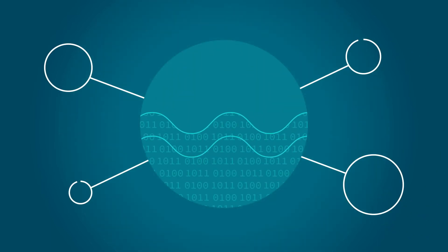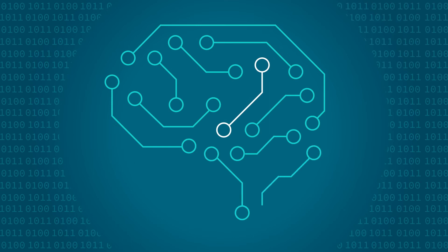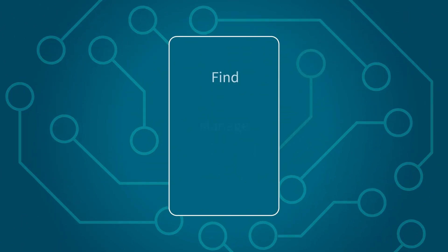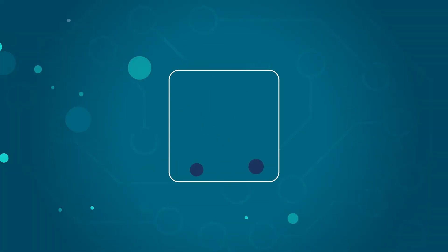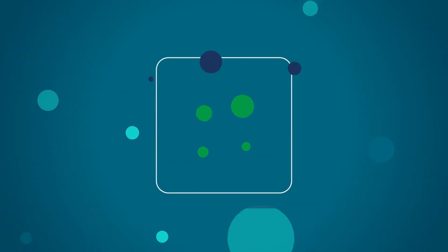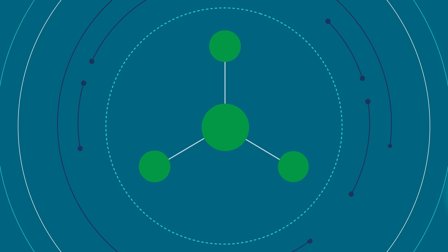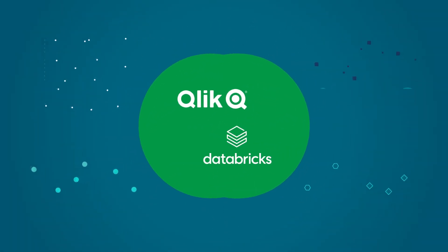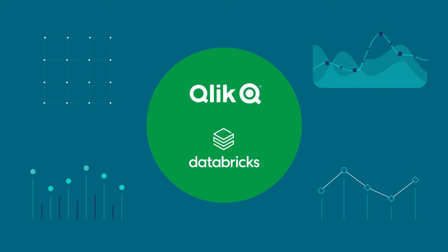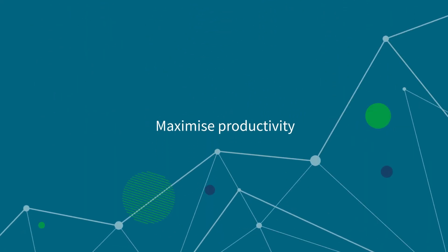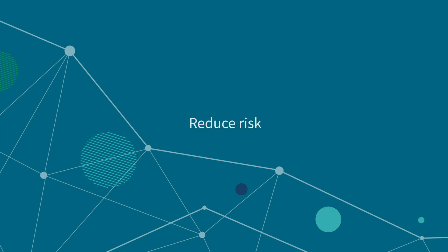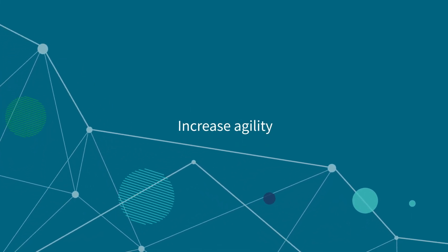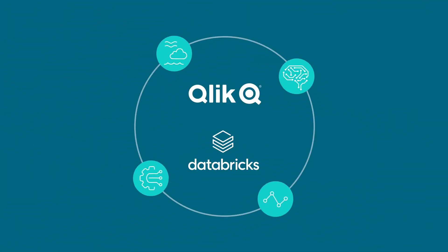AI and machine learning capabilities make it easy to find, manage, explore, and understand your data. So no matter where it comes from or how you want to use it, Qlik and Databricks make it easier than ever to turn raw data into actionable insight, maximize productivity, reduce risk, and increase the agility of your data with Qlik and Databricks.